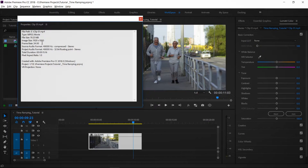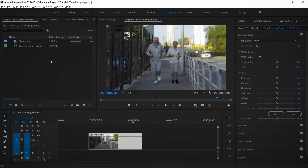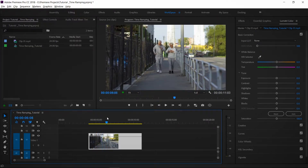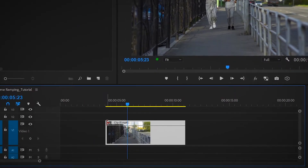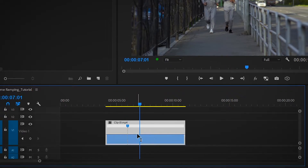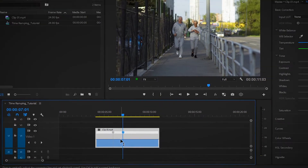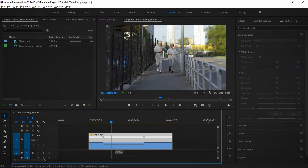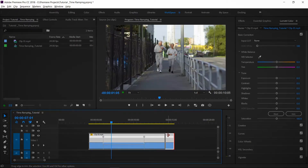After that, I will set keyframes. I will click the FX icon and select Time Remapping, then set the speed. I will add a keyframe to the video, set one keyframe at the start and one at the end, then add a keyframe in the center between the two. I will set the speed to 20% to create the slow motion effect.